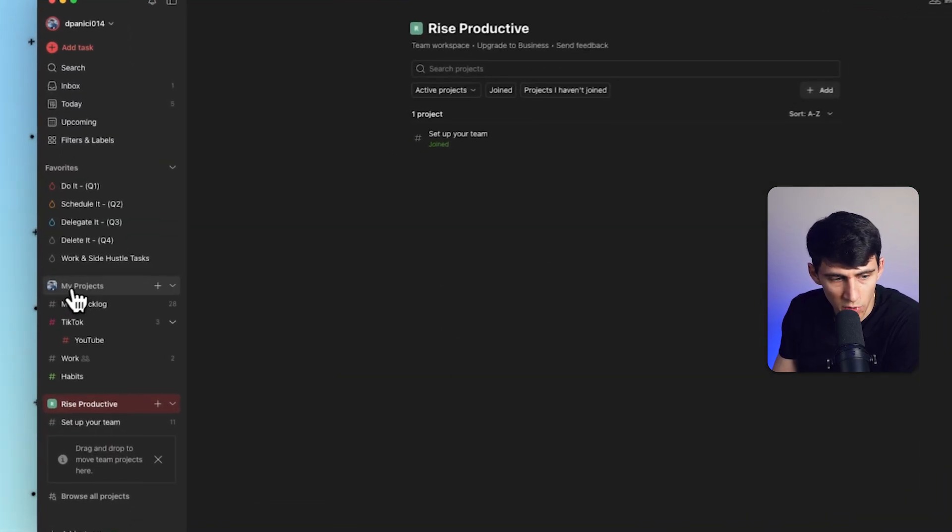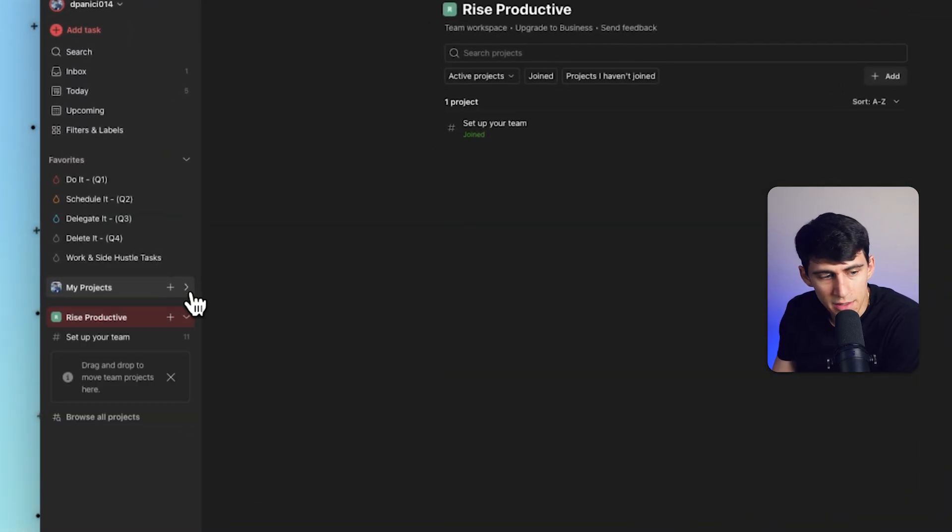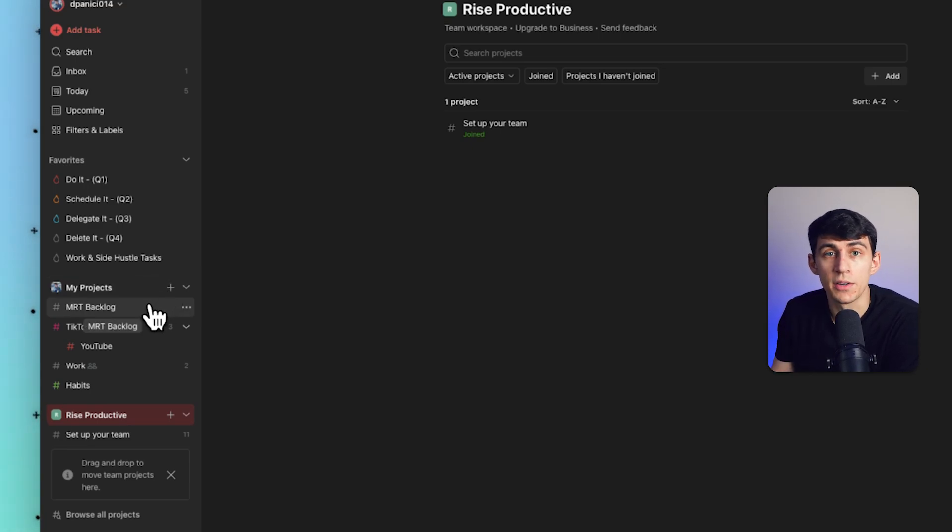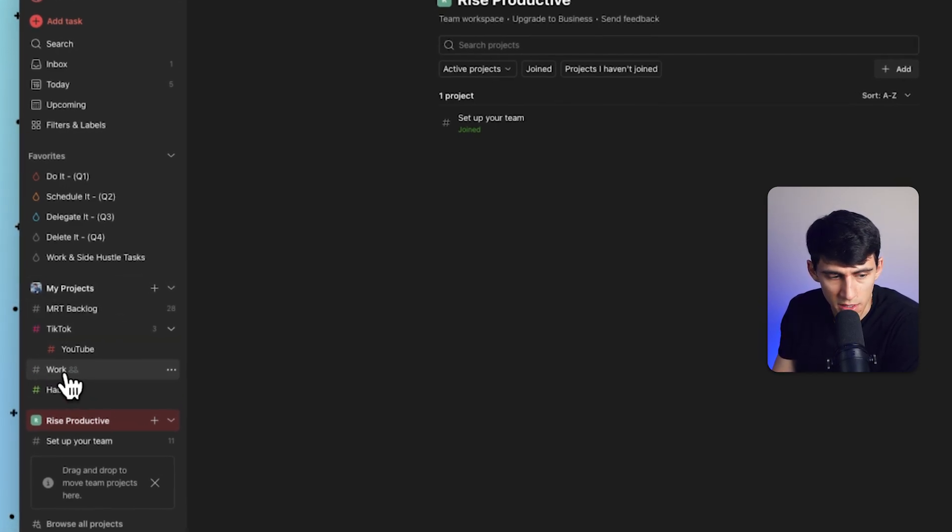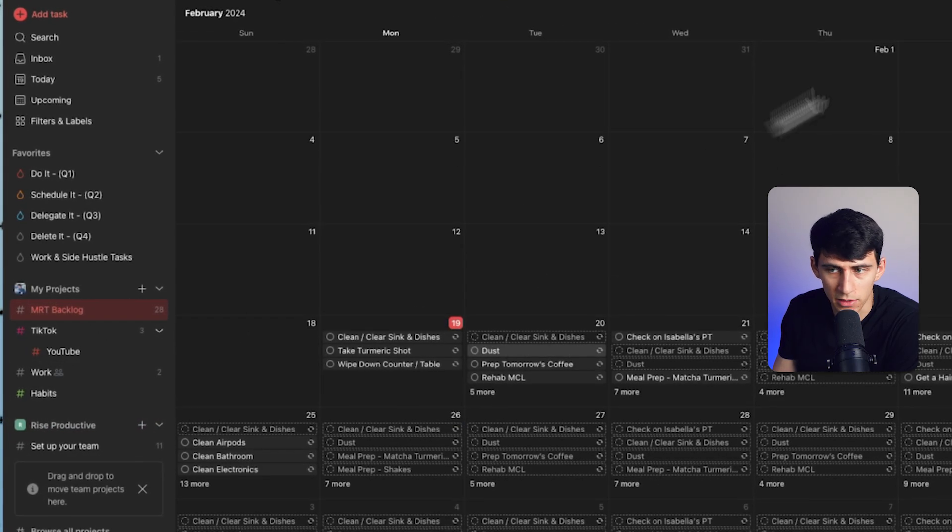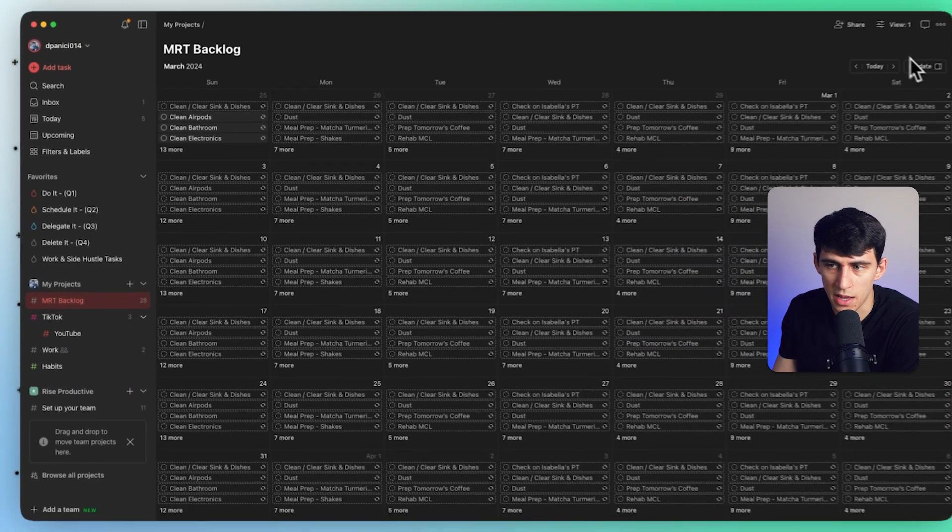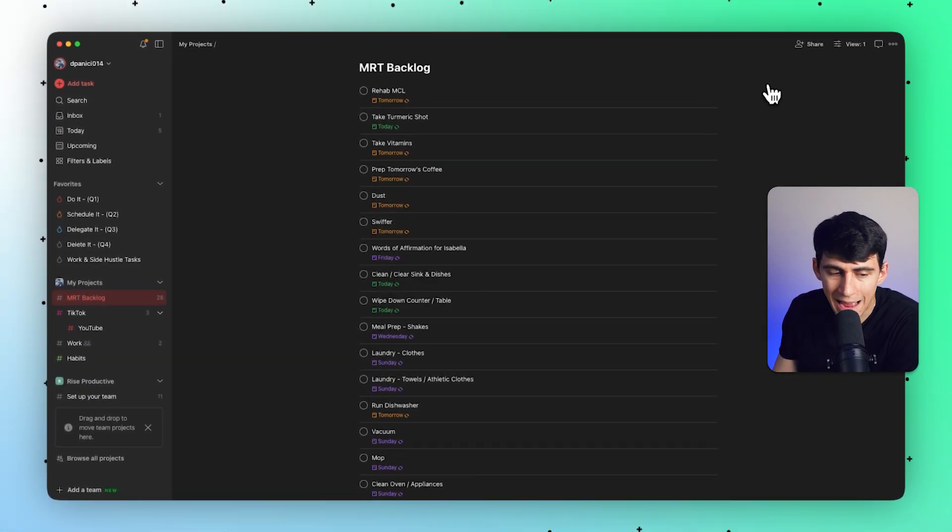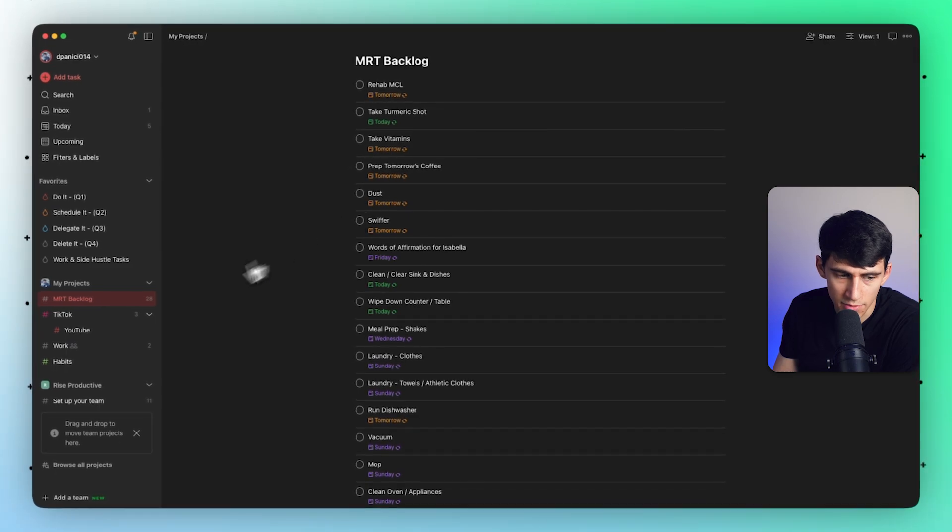Now you'll notice right here that on this section, we essentially have personal projects that are now separated from team projects. So for me, I have this MRT backlog, which is a backlog of all the different habits that I have.